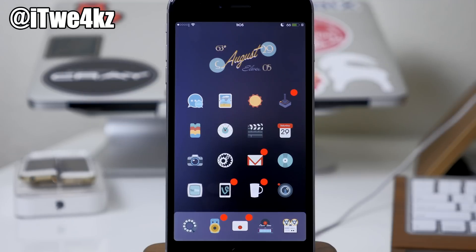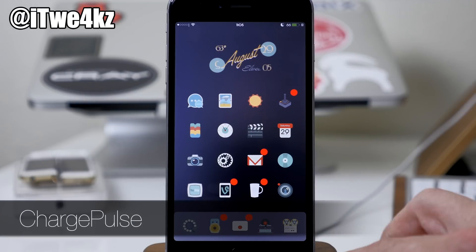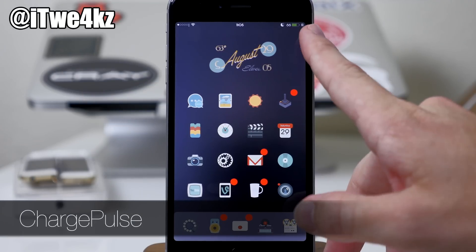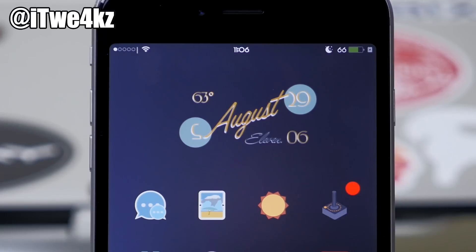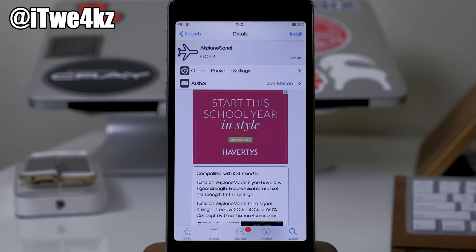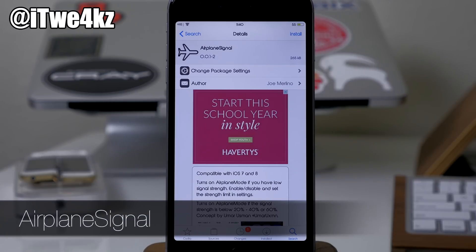Here we have a tweak called Charge Pulse. You can see that I'm charging my device, and right up here it's pulsing the battery indicator — basically fading it in and out. As long as you have a battery indicator up there, it's going to pulse it. That's basically all this tweak does.